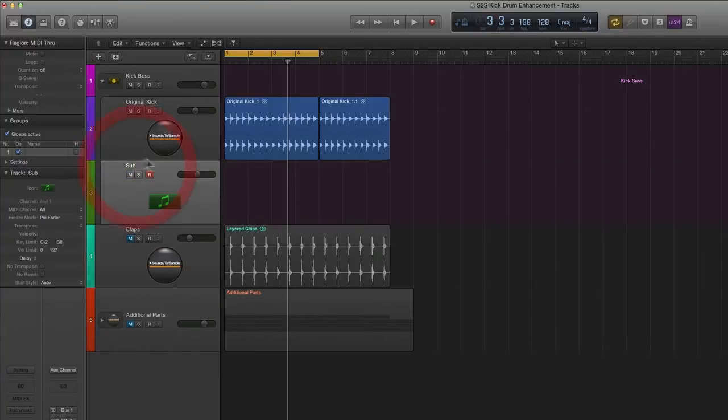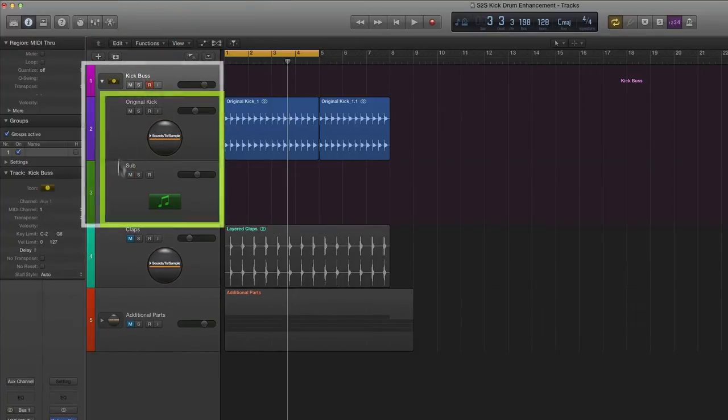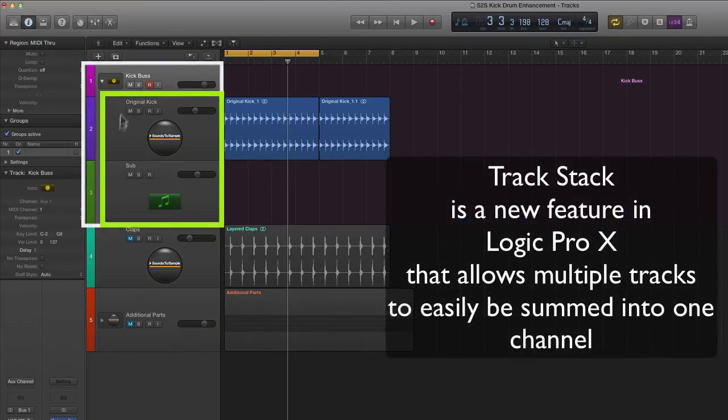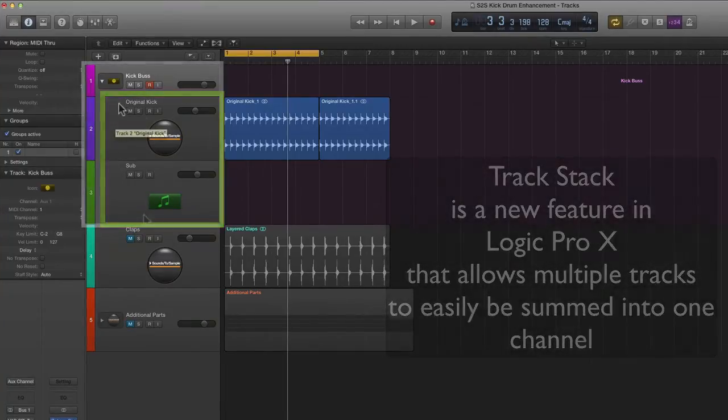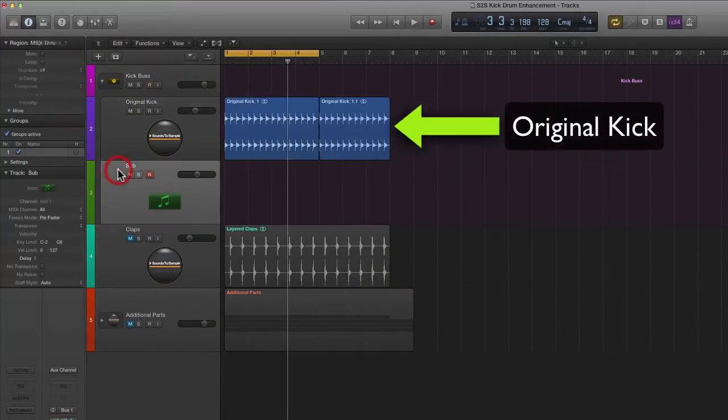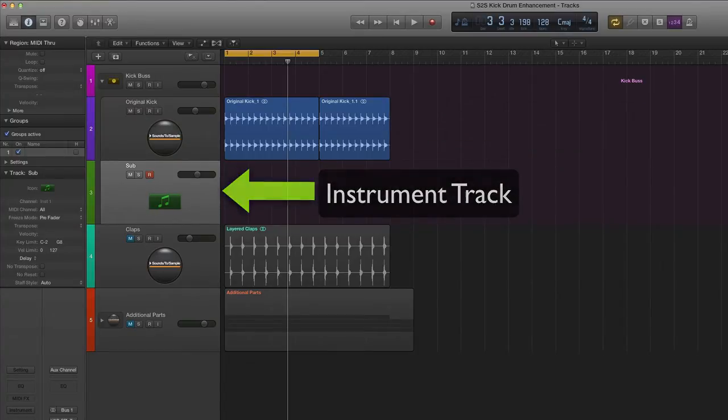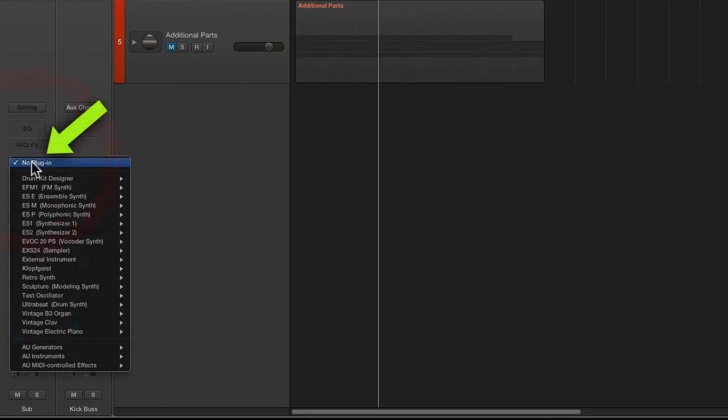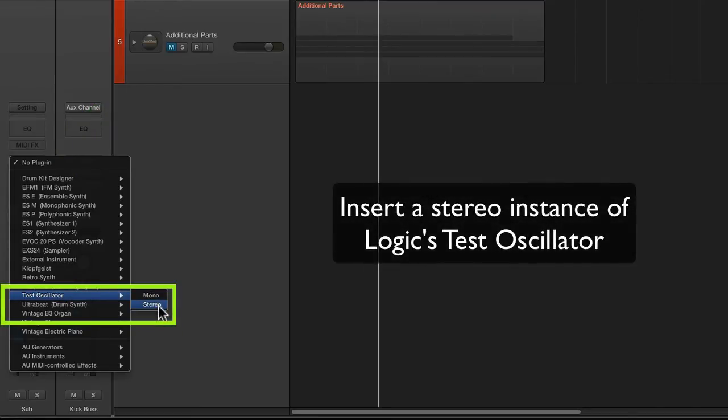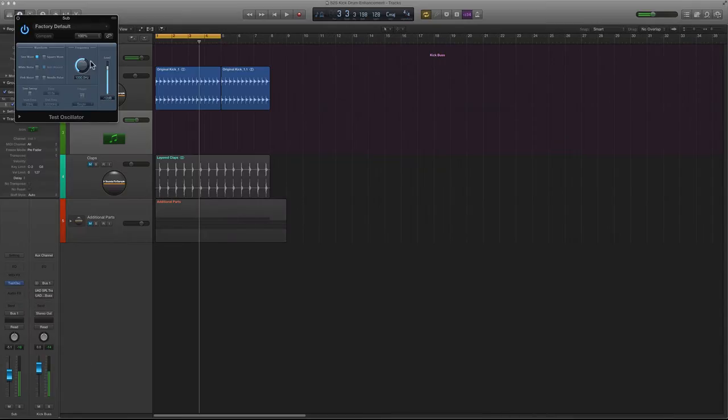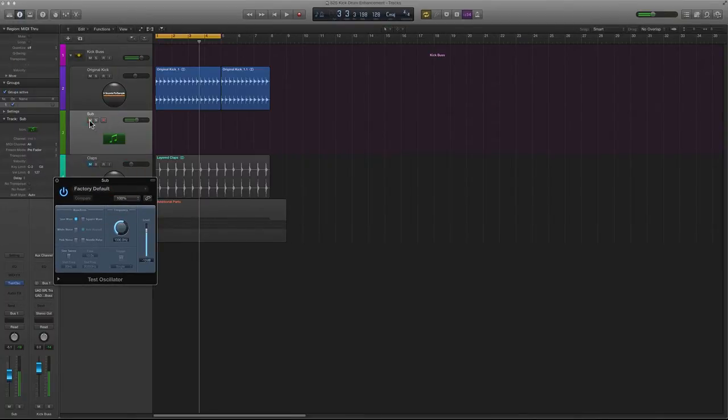So here's my track and what I've done is I've also created a track stack out of this so that way they are both basically bused to one summing output. So here's your original kick drum and here's our new instrument track that we added. And all you need to do is simply come down to the instrument slot here and you want to go ahead and insert a stereo version of the test oscillator.